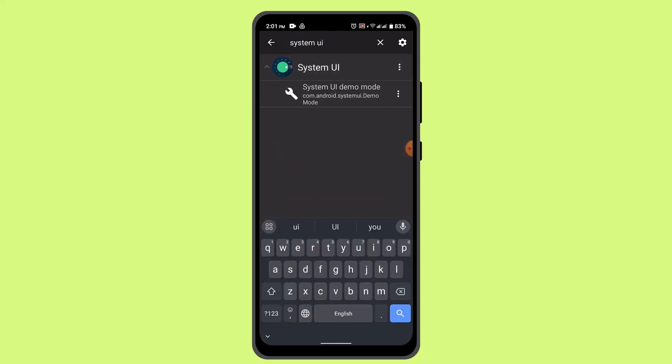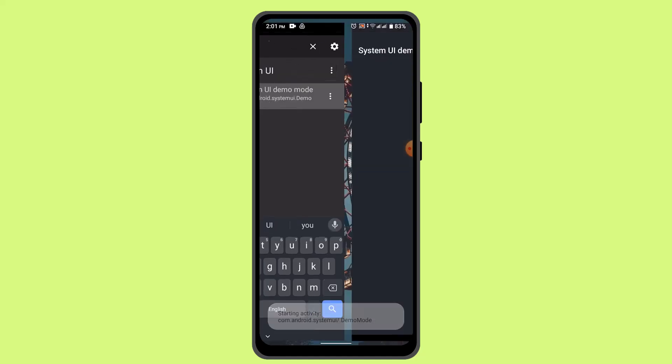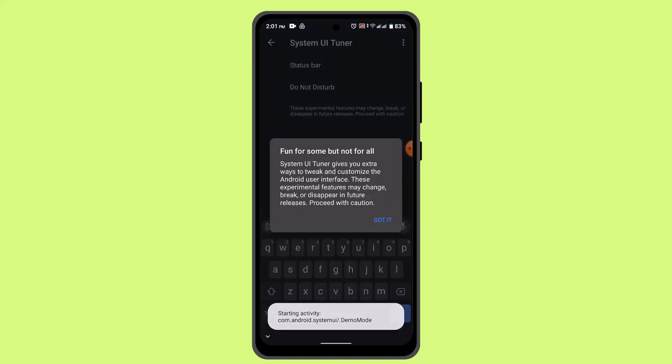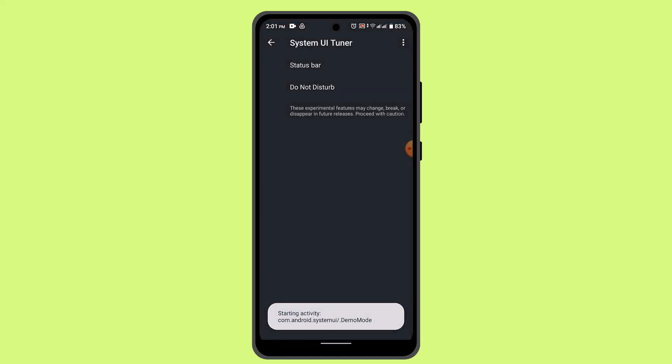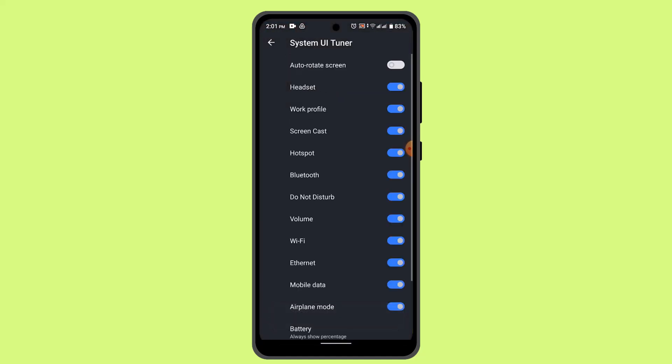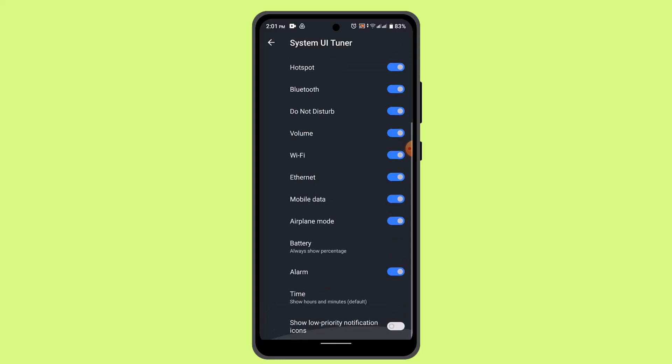Go ahead and tap the System UI button and then it's going to take you to this page where you can tap on Status Bar. Here you need to scroll down right to the bottom and you'll be able to see WiFi. Just toggle the button.